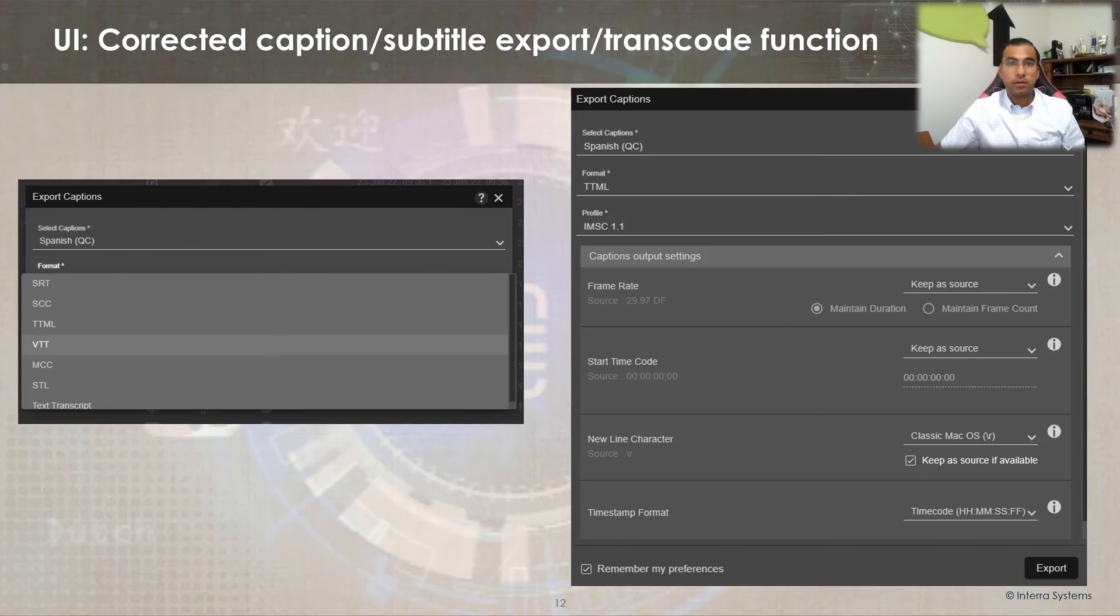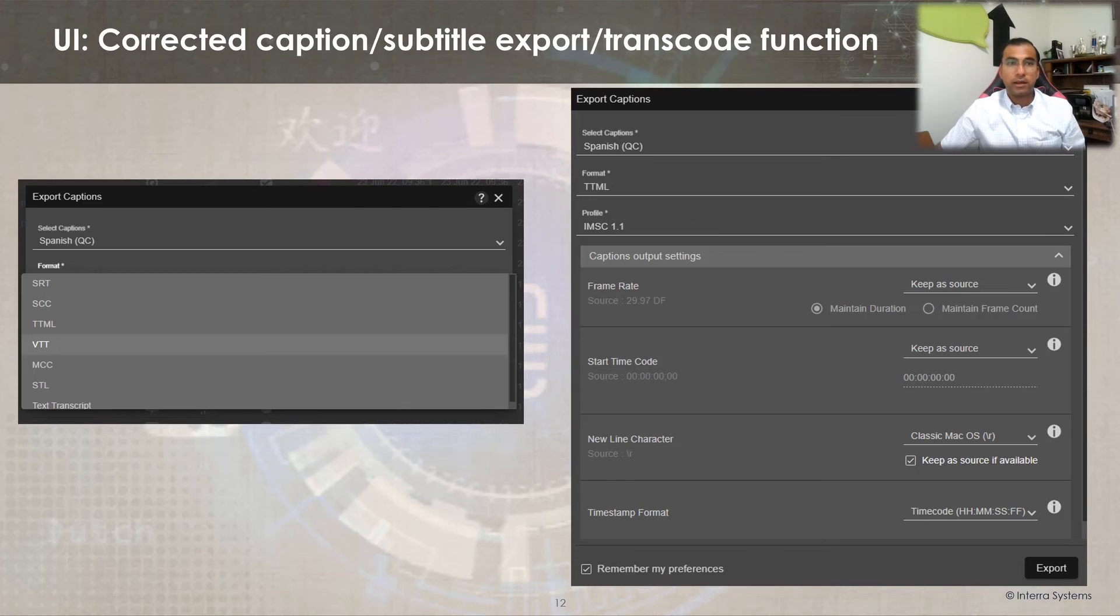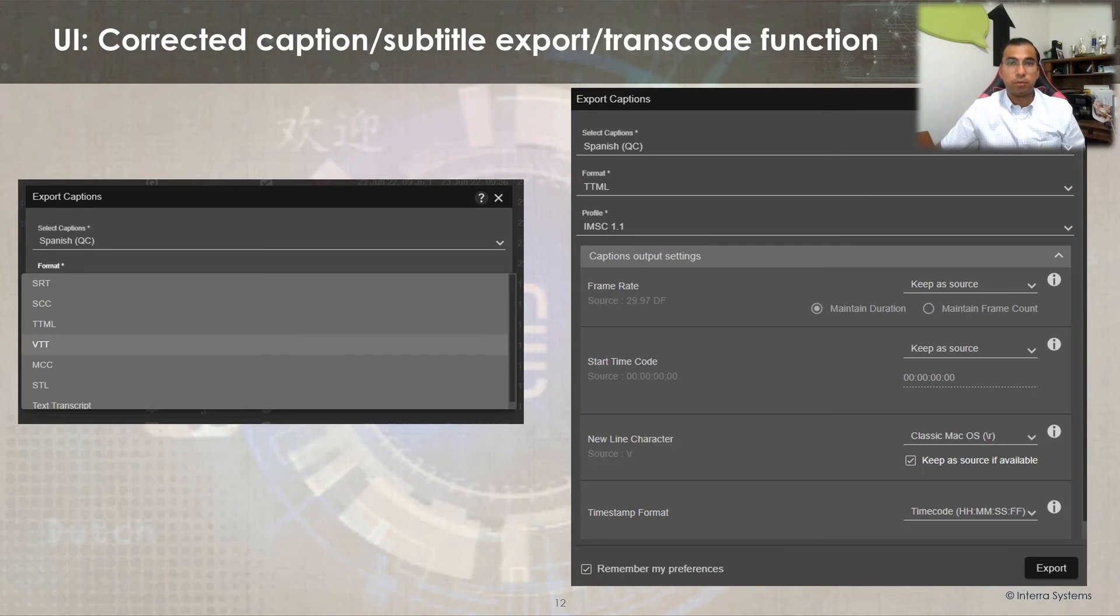Some output settings like frame rate, start time offset, newline character, paint style, and timestamp format can also be modified during the export task.